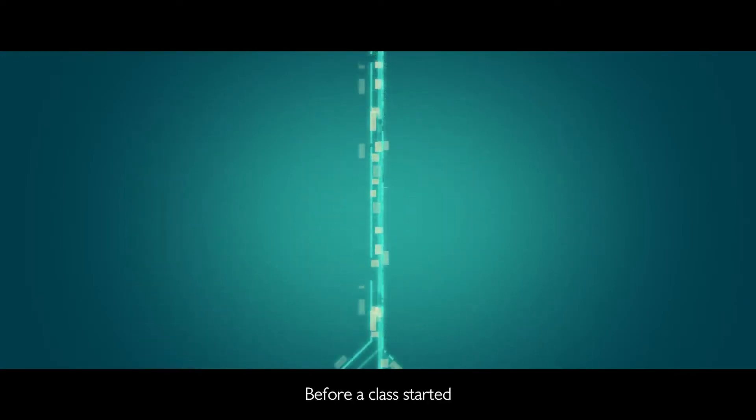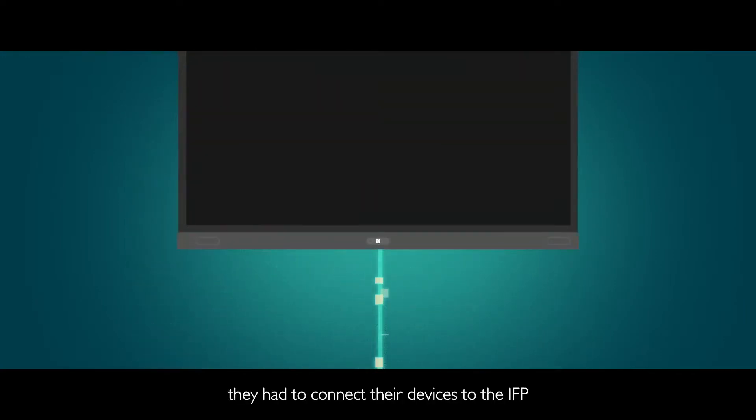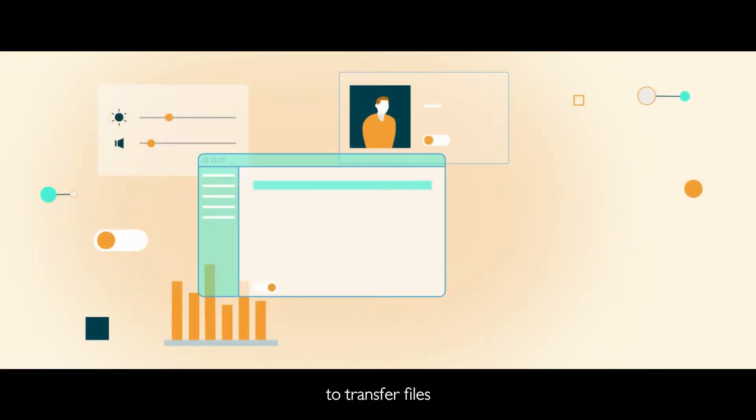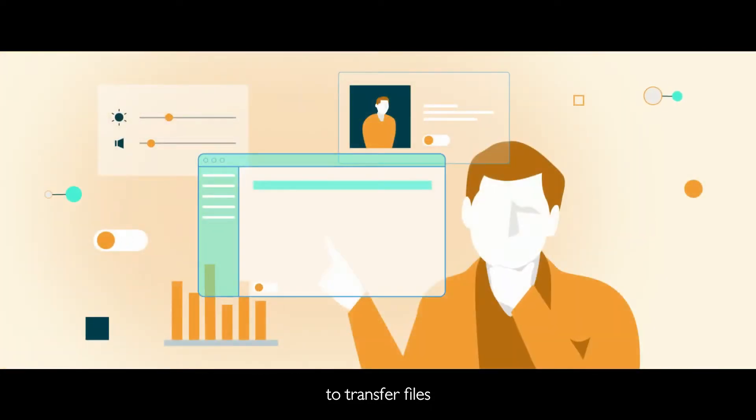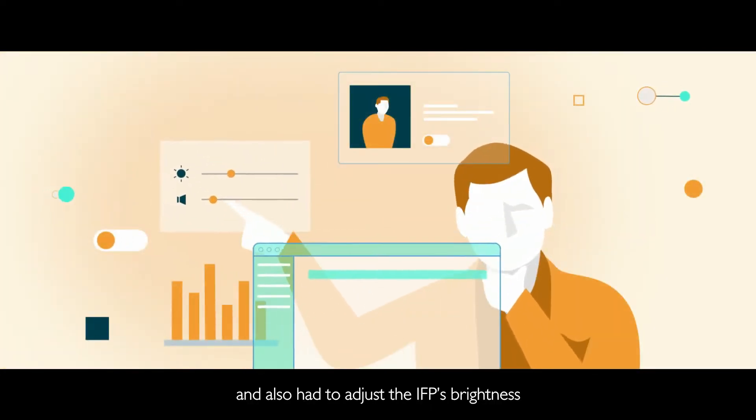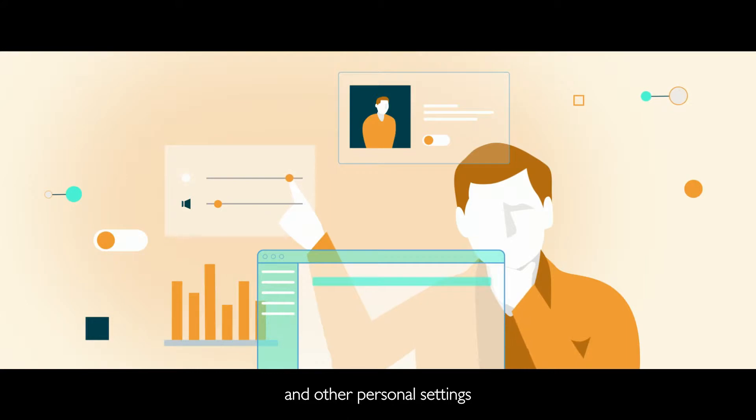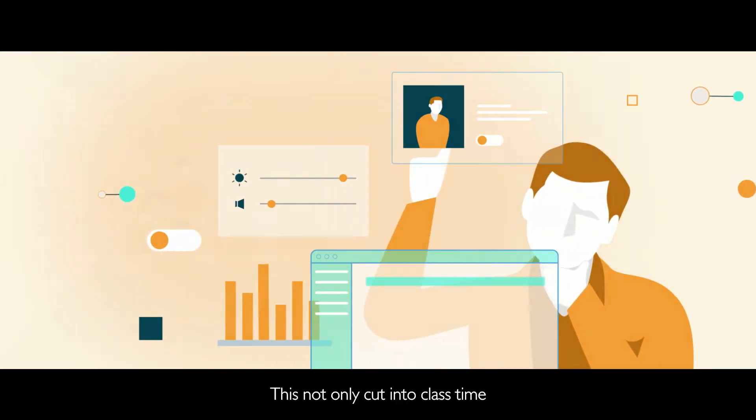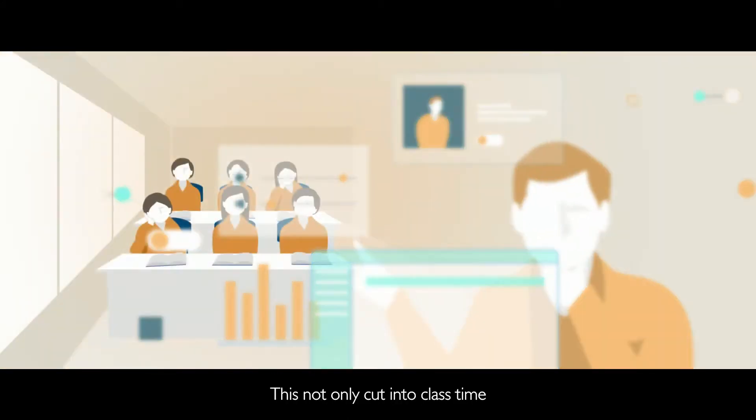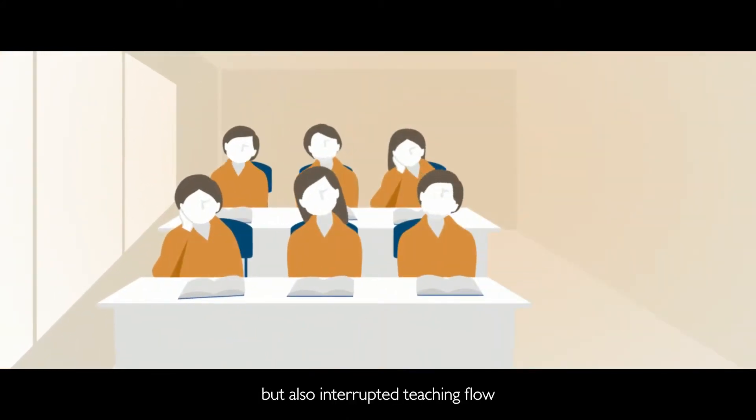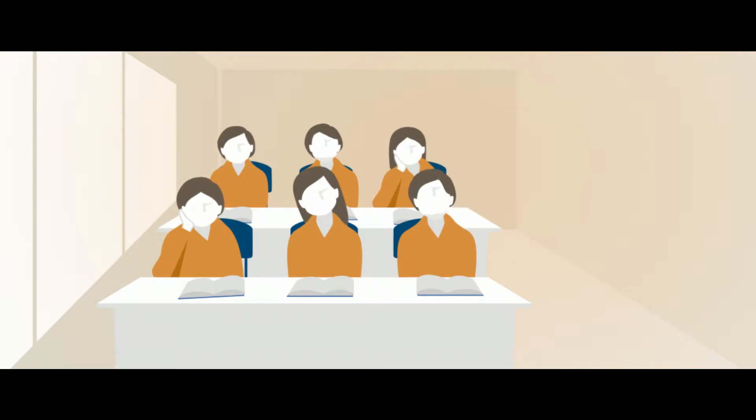Before a class started, they had to connect their devices to the IFP to transfer files and also had to adjust the IFP's brightness and other personal settings. This not only cut into class time, but also interrupted teaching flow.